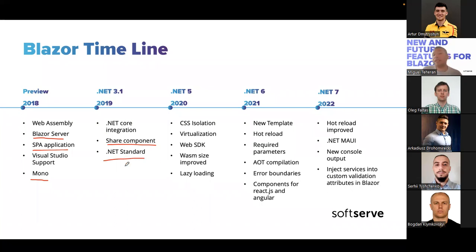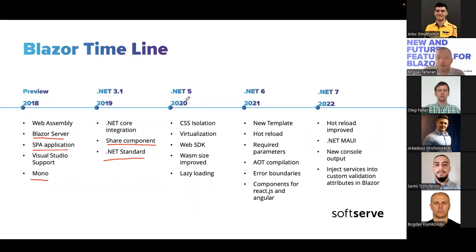We were targeting .NET 3.1 but could start using .NET Standard libraries. When we moved to .NET 5, we could use .NET Standard by default — we didn't have to do anything else because it was included by default in .NET 5.